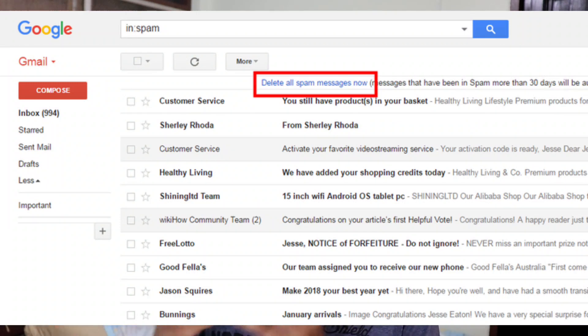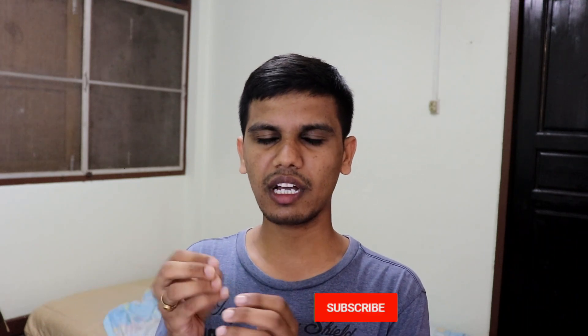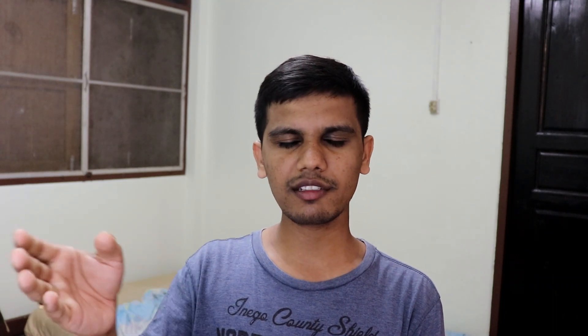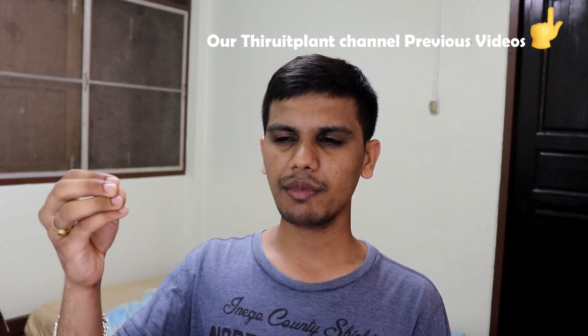If you open your main email, you don't want to use your original email for those sites. What you can do is use a dummy email. This dummy email would be used for those websites. You don't need to use your real email. In Google, you can type 'dummy mail' and add a dummy mail so if you don't want to share your information, you can use dummy mail instead. Save your original Gmail.